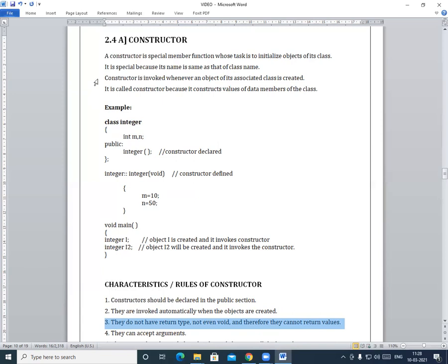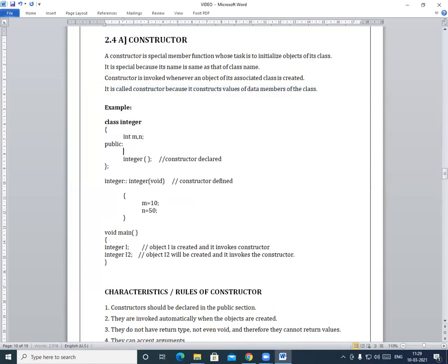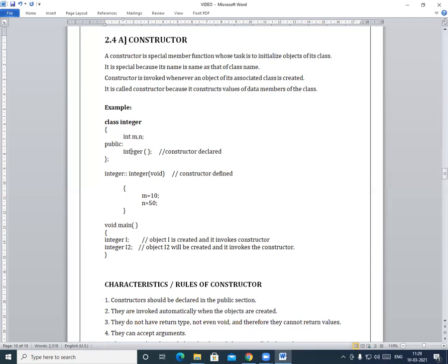We already know that the constructor is used to construct the value of variables. So the constructor does not return any value — not even integer, not even void. That is why the constructor has no return type. In contrast, a normal function like get_data has 'void' as its return type, but the constructor 'integer' has no return type.